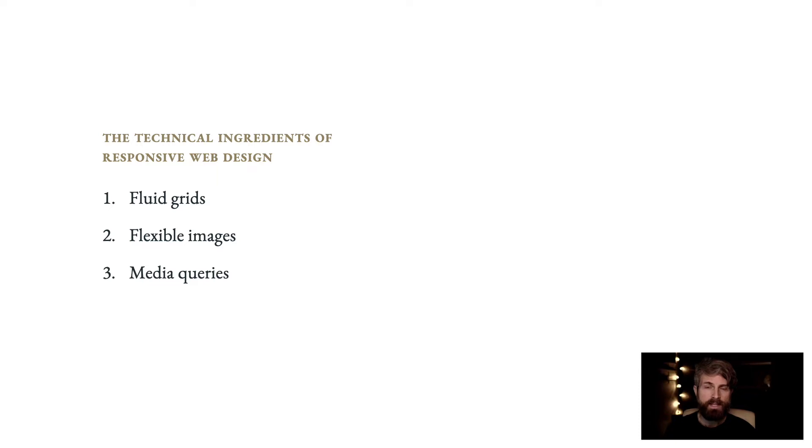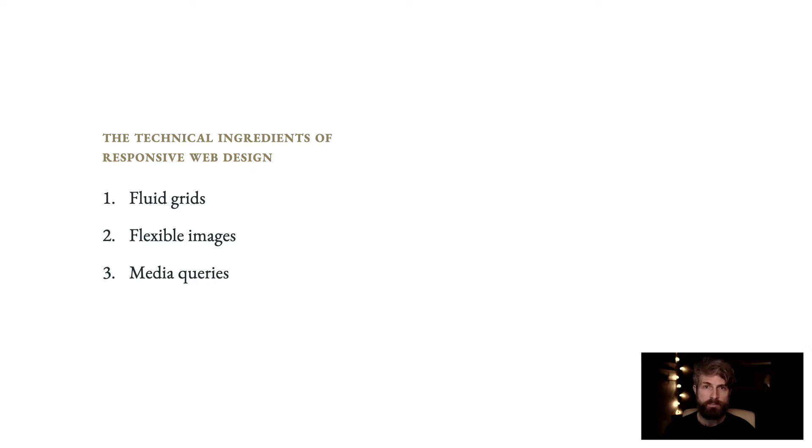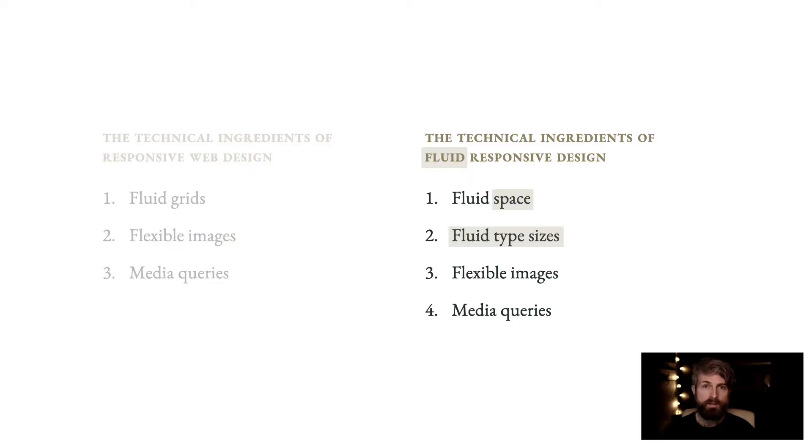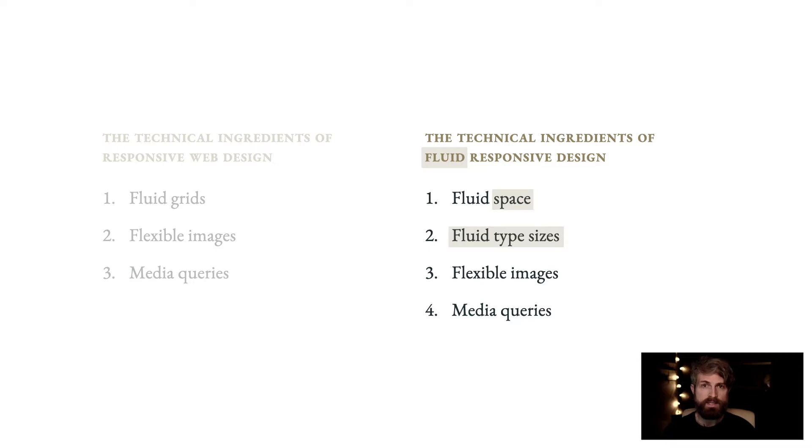These are the technical ingredients of responsive web design according to Ethan Marcotte's article: fluid grids, flexible images, and media queries. We're building on those ingredients to describe fluid responsive design. We've broadened the first point to include all space elements, and we've added fluid type sizes as a new ingredient.